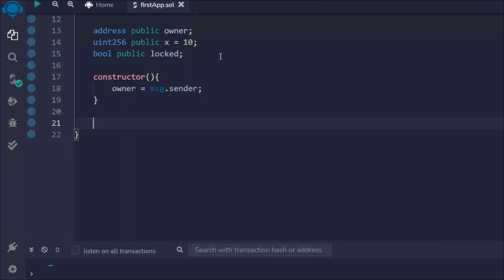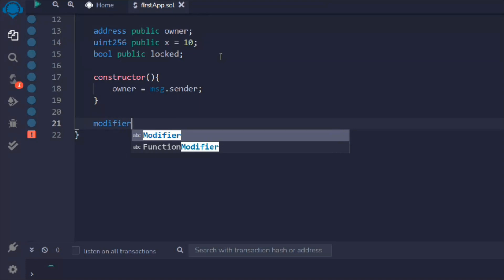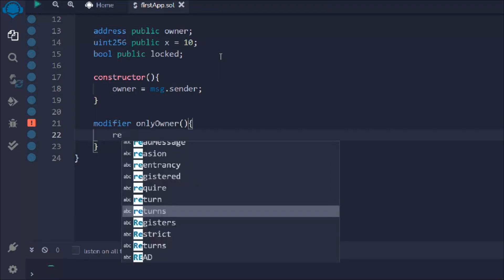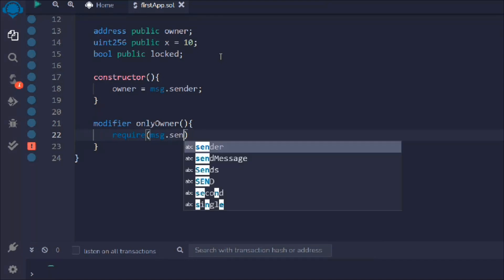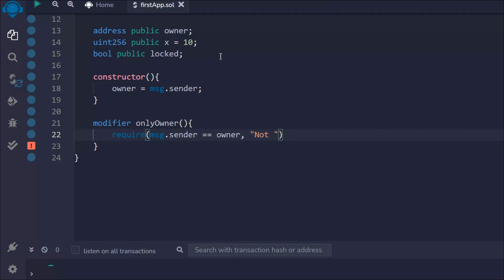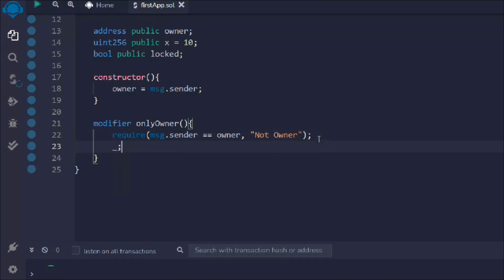Let's create a constructor and in that I have to set the owner to msg.sender, because I'm going to deploy the contract so I will be the msg.sender. Now I have to create a modifier — 'modifier onlyOwner'. Wherever you attach this modifier, only the owner of the smart contract can call that function. I'll use require(msg.sender == owner) and pass the error message 'not owner'. The underscore notation means: continue the function further.